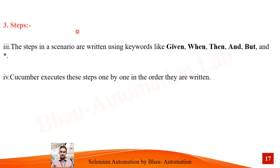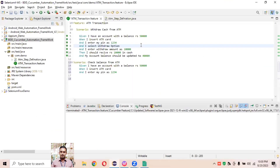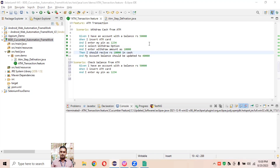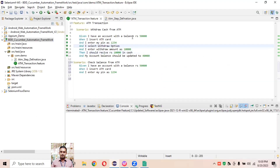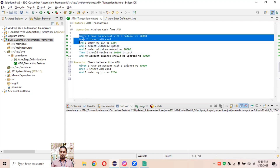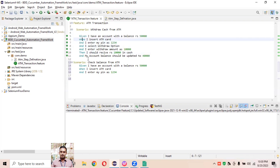Let's understand what Steps mean in Gherkin syntax. Steps in the scenario are written using keywords like Given, When, Then, And, But. In practice, for the scenario 'withdrawal cash from ATM', the steps are: Given, When, And, And, Then — these are the steps written using these keywords. Cucumber executes the steps one by one in the order they are written, so Given first, then When, then And in sequence.